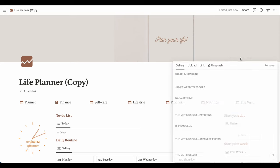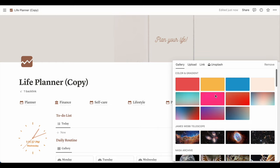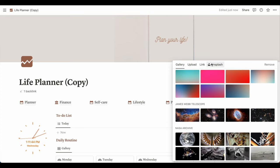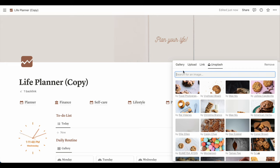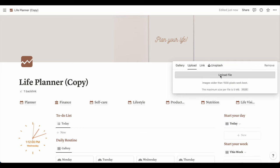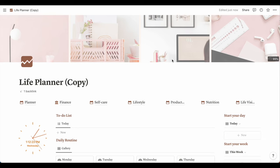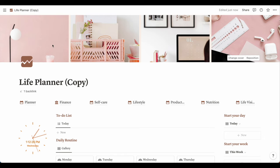To upload your banner to Notion, go to 'Change Cover', click upload, and upload your file. Note that the top and bottom may be cut off, so if there's a specific part of the image you want shown, make adjustments in Canva. You can see the transformation is already starting just from that banner change.